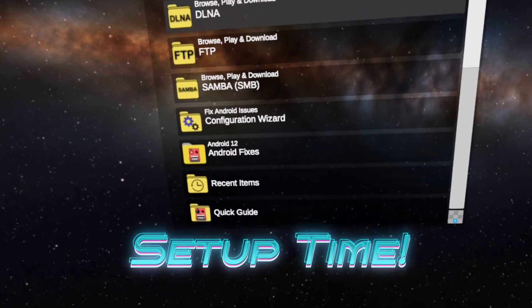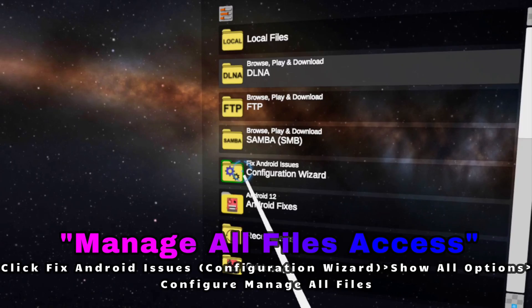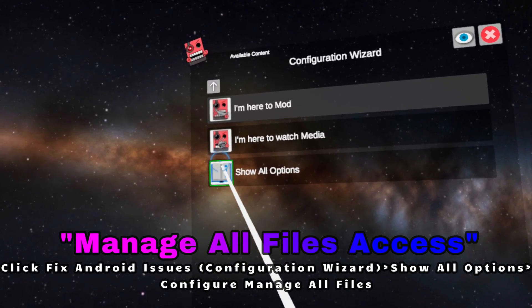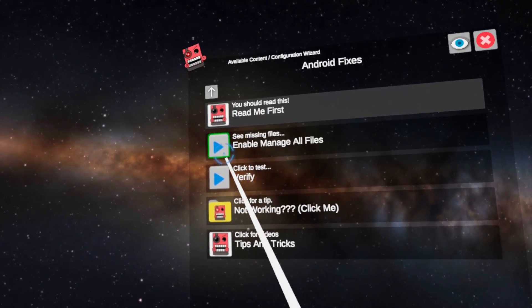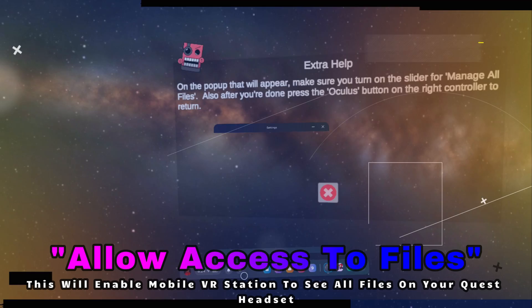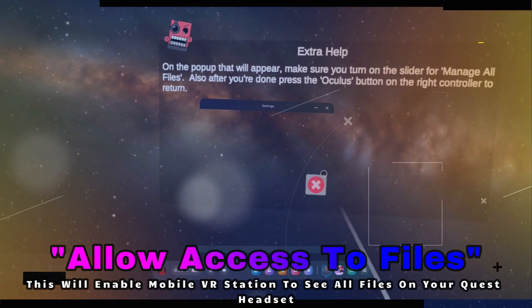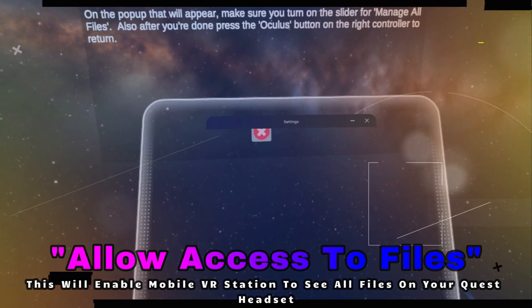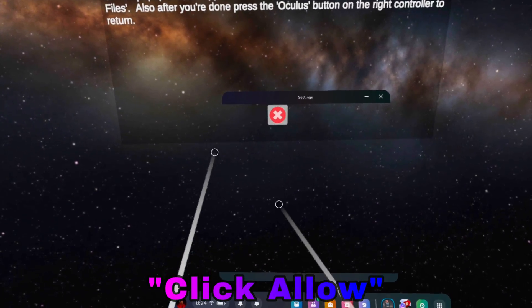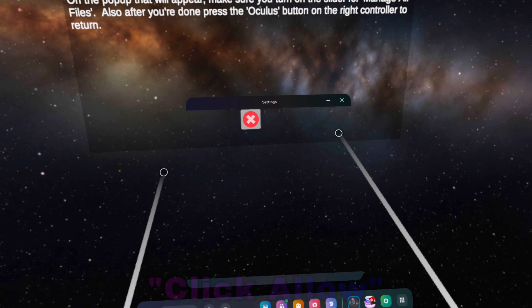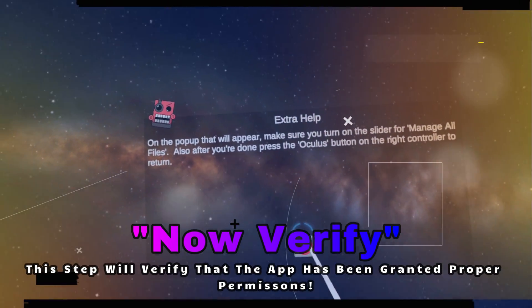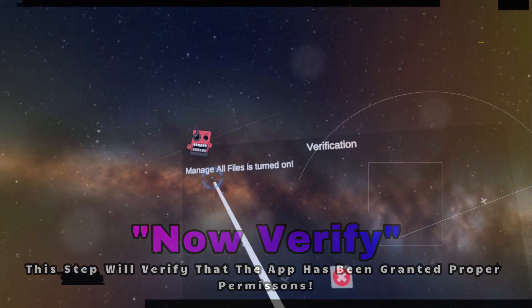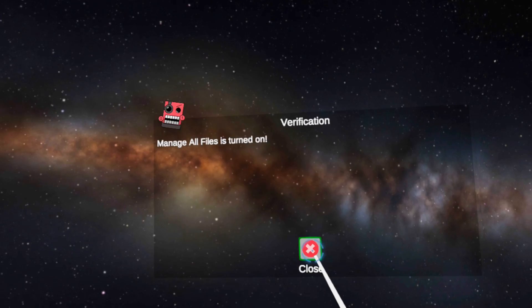Once the app is installed, we want to go ahead and click on it. Once the UI comes up, we're looking for something that says Fix Android Issues Configuration Wizard. Click on that, then click on Show All Options, and then the last one: Configure Manage All Files. Once we're in this folder, click on Enable Manage All Files. In this area, all we have to do is simply click on Allow. The screen doesn't record here for privacy concerns, but all I'm doing is clicking Allow, then closing out the window and the background X.